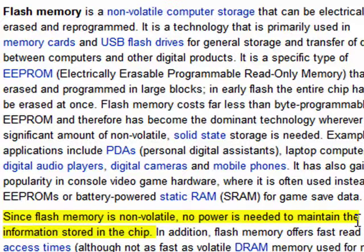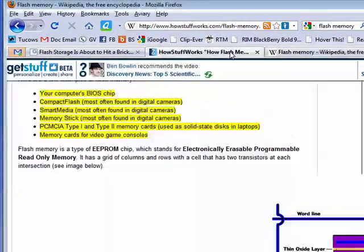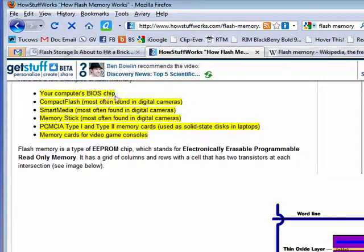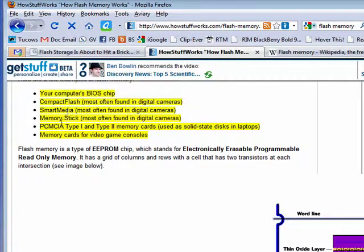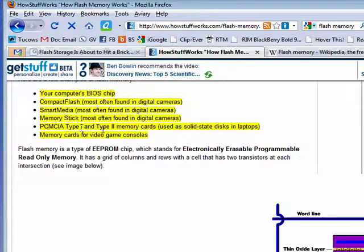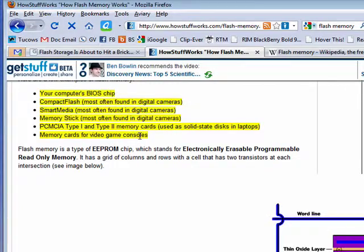Things like USB keychain drives use flash memory. Other things that use flash memory include your computer's BIOS chip, compact flash found in some digital cameras, smart media also found in cameras, memory sticks also found in cameras, PCMCIA Type 1 and 2 memory cards often used in laptops, memory cards for video games, and so on.